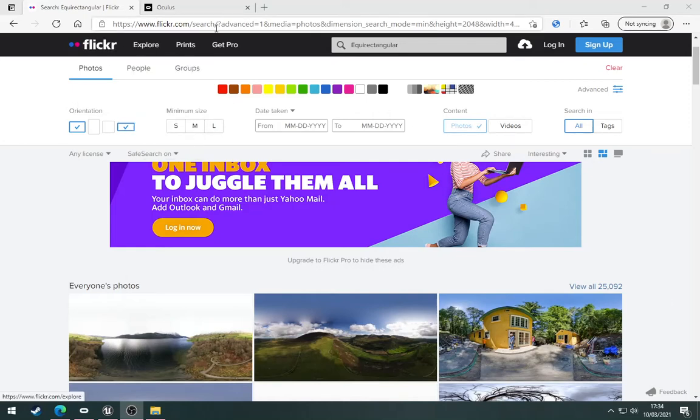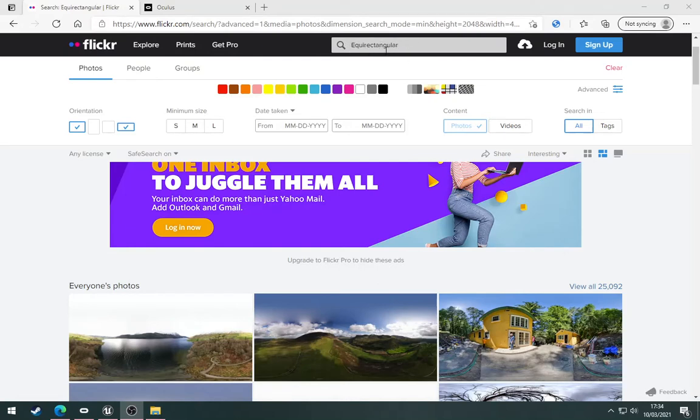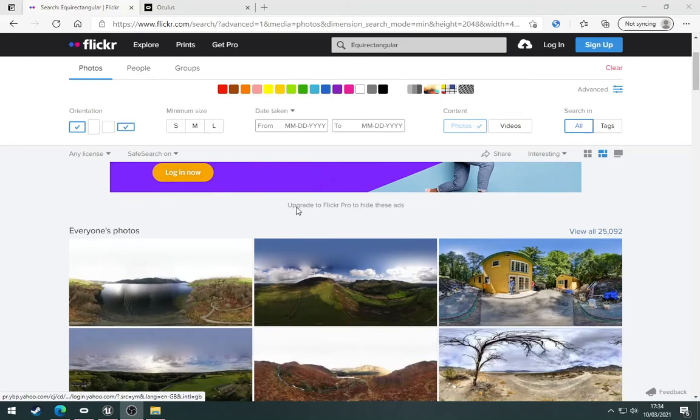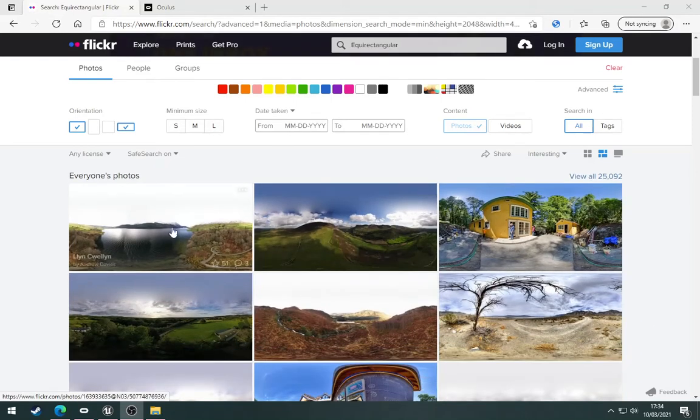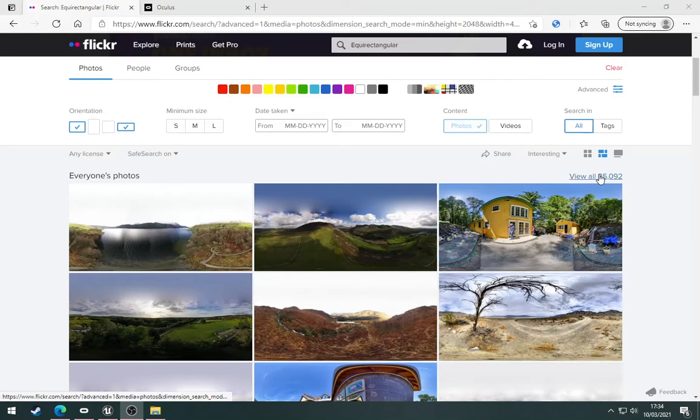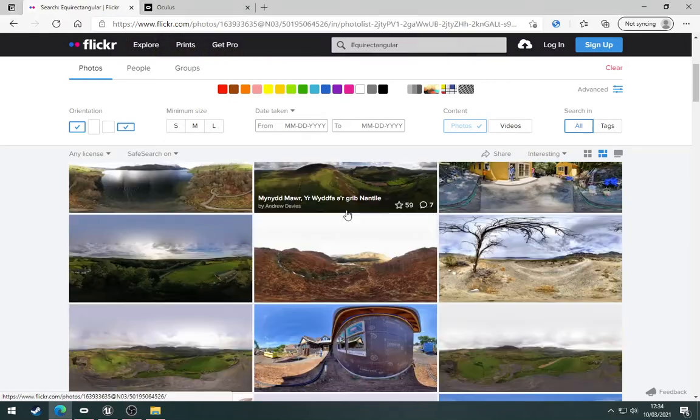First, go to Flickr and search for equirectangular. This is the format 360 degree cameras use to create 360 degree images. You can scroll through - there's 25,000 to choose from. Find one that you like and click into it.